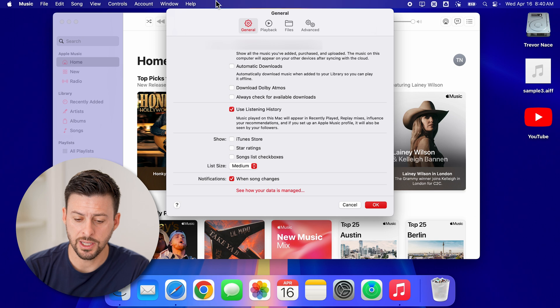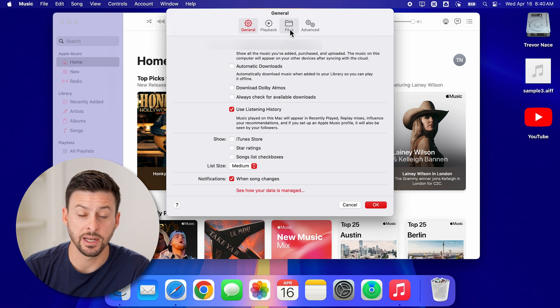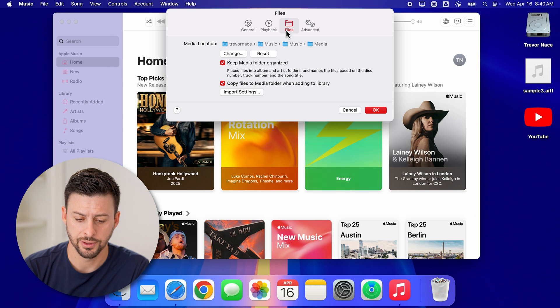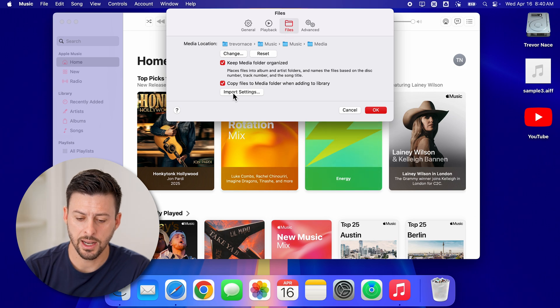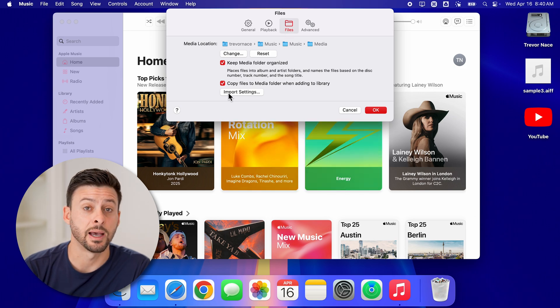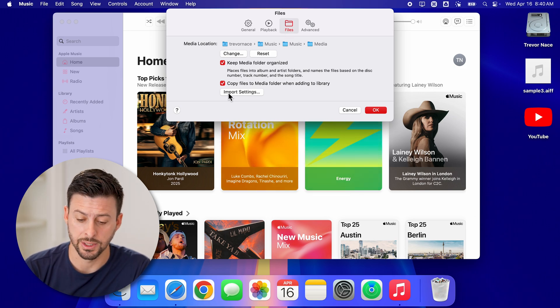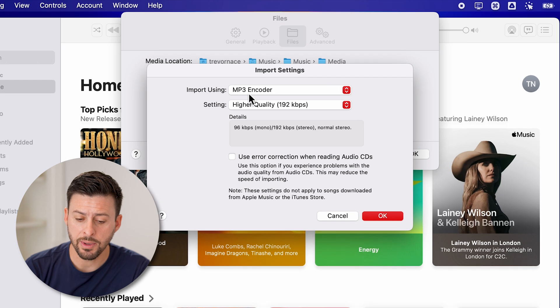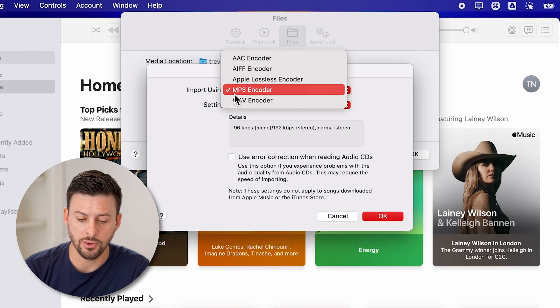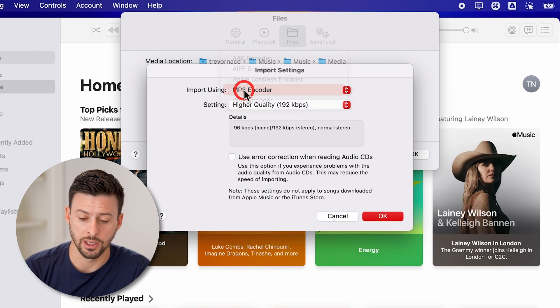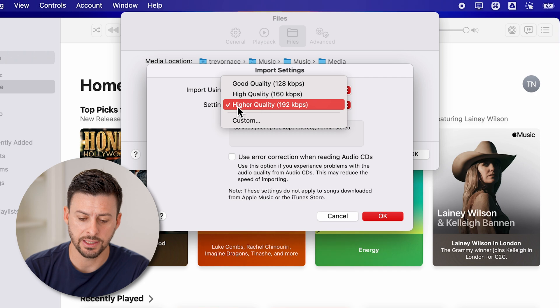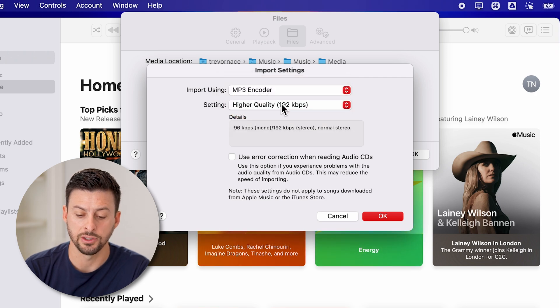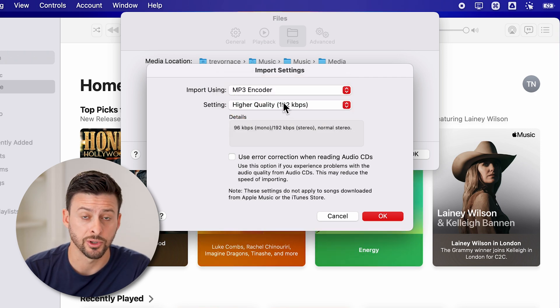Once we're in the settings, you can see at the top right is files, just tap on files here. And then at the bottom, tap on import settings. You want to make sure import using is set to MP3 encoder and setting is set to higher quality 192 kilobytes per second.